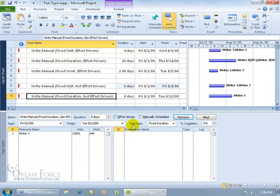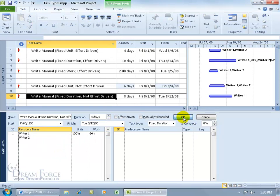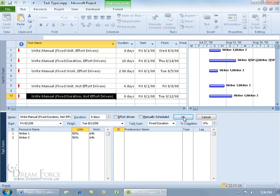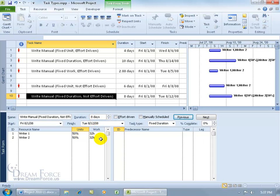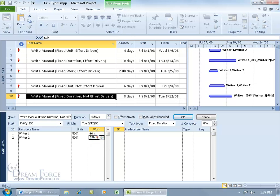This one is Fixed Duration, not effort driven, so the effort driven box is not checked. It doesn't matter how many resources I add — clicking OK is not going to affect the other time fields. The only effect of the fixed duration is that when I change one of the other two time fields, the duration stays fixed. So if I set these resources to only work four-hour days — 50% — and click OK, it updates the amount of work they can put in within the eight-day task. Four hours times eight is 32, four times eight is 32. You can also change the work, and when you click OK it won't change the duration.